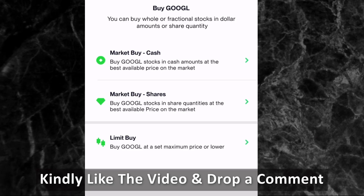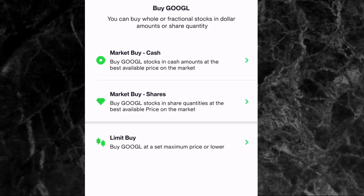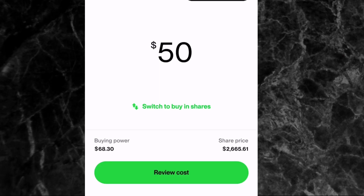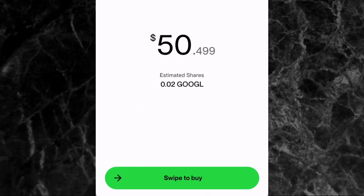With Market Buy, you choose between buying by cash or by shares. If you want to buy $100 worth of Google shares, pick the cash option. If you want to buy 500 shares of Google, pick the shares option. I'm going to try buying $50 worth of Google shares — tap on Market Buy by Cash, enter $50, and tap Review Order. You can see we are spending $50.49 and will be getting 0.02 Google shares. Once satisfied, swipe the button to the right to complete the purchase, and your order will appear in your order history.